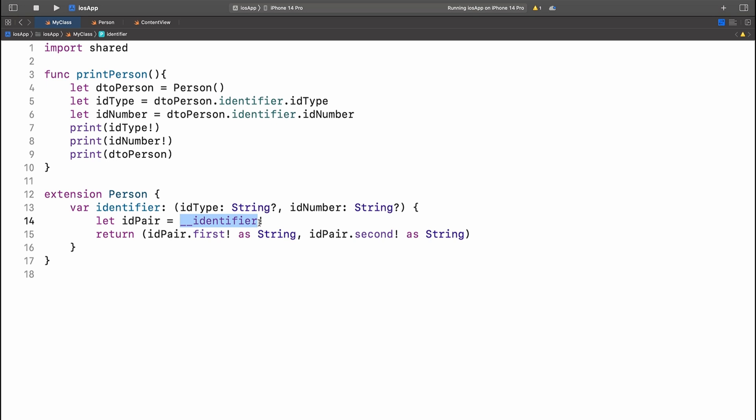Now it's called __identifier because we don't want to make it visible to the autocomplete feature of Xcode. So what we simply do is we use the first property of the pair and the second property of the pair to fill in this person's identifier.